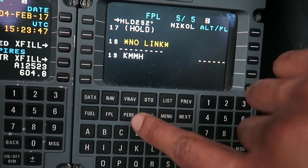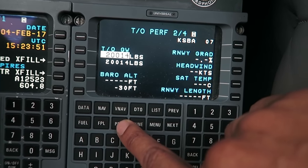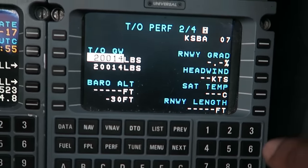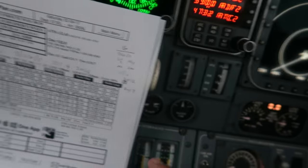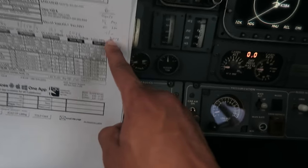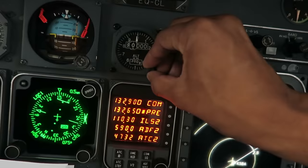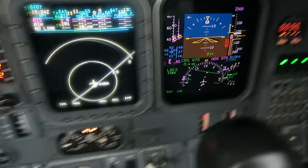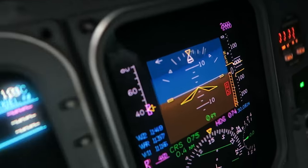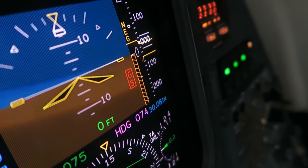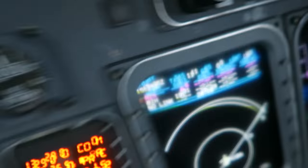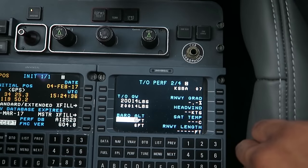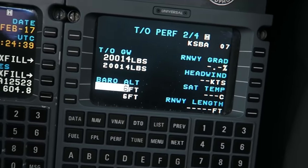Next we go to the performance page. Our weight is 20,014 pounds. I go back to the ATIS I copied down — our altimeter is 3012. I put that in here and set it on this side with the barometric pressure knob. 3012 is now in. We're roughly at sea level here at Santa Barbara Airport — about six feet.